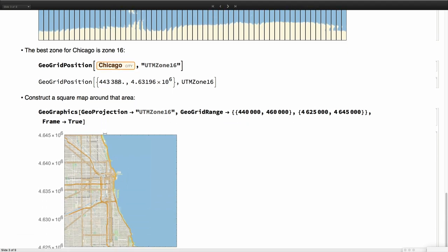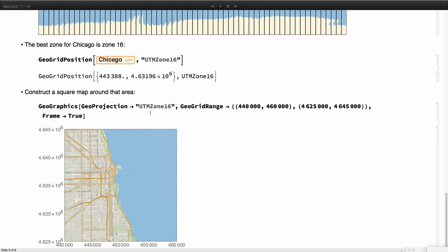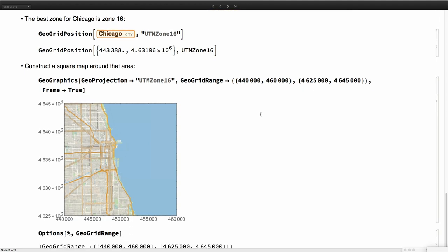Now we can say, give me a map of Chicago with a, you see, now we don't say GeoRange. We say GeoGridRange. We are explicitly asking for the projected ranges. This is the number of meters from the left side of the band, and this is the number of meters from the equator. Because these two ranges are the same in size, we get a square map, and we have the ticks here expressed in meters. This is exactly, or very approximately, 20 kilometers and 20 kilometers.